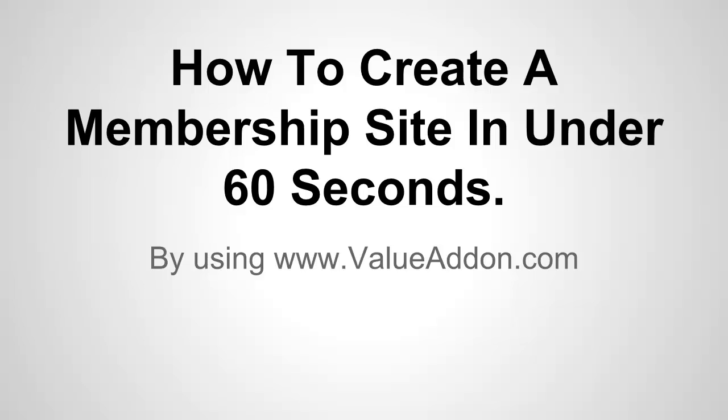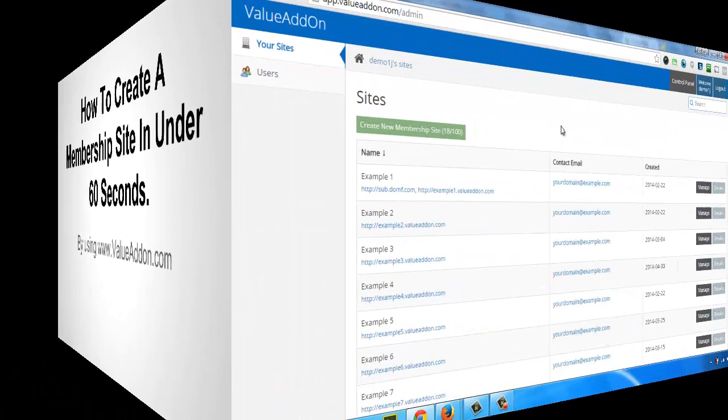Hello everyone, this is Joshua Ryder and I'm going to show you how easy it is to use value add-on to create a membership site in under 60 seconds. So let's get started.